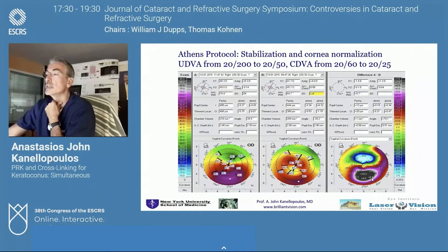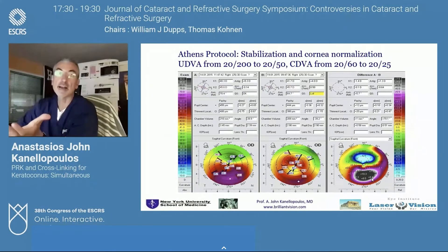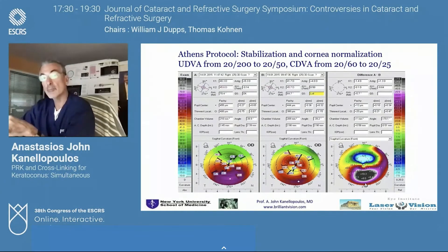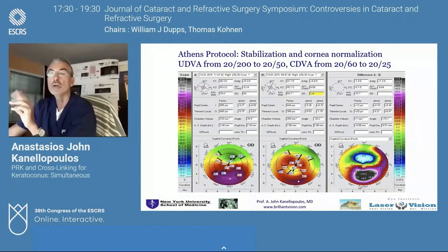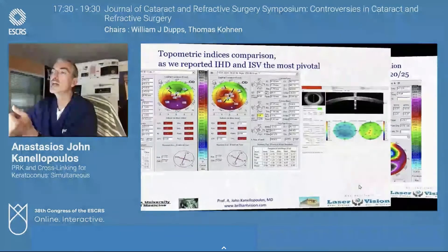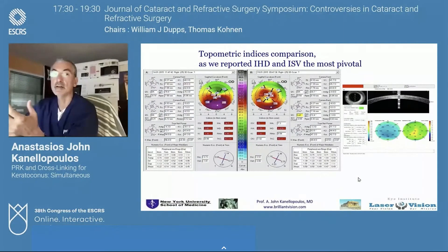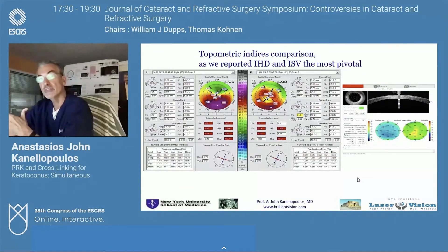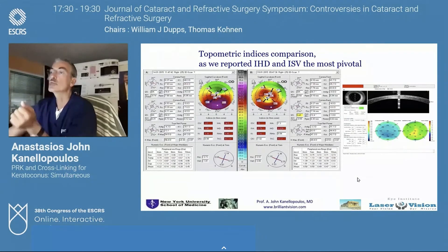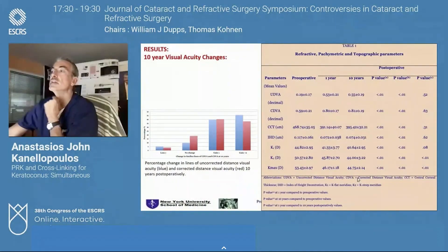As we see on the right image, the difference is over 10 diopters. You cannot accomplish this with cross-linking alone, and you cannot accomplish this with laser alone — it is the combination of the two that creates the synergy. The synergy is not 100% predictable: we may get 6–7 diopters of flattening from the steepest part of the cone, or we may get 15 diopters of flattening. So we have to be very careful.